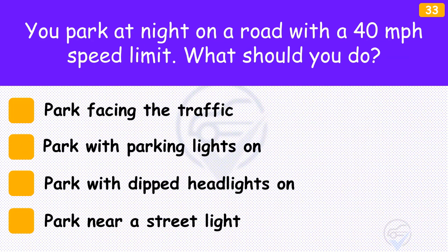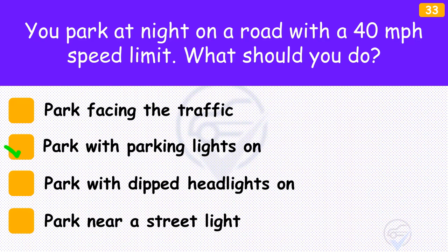You park at night on a road with a 40 mph speed limit. What should you do? The answer is 'Park with parking lights on'. You must use parking lights when parking at night on a road or in a lay-by on a road with a speed limit greater than 30 mph. You must also park in the direction of the traffic flow and not close to a junction.